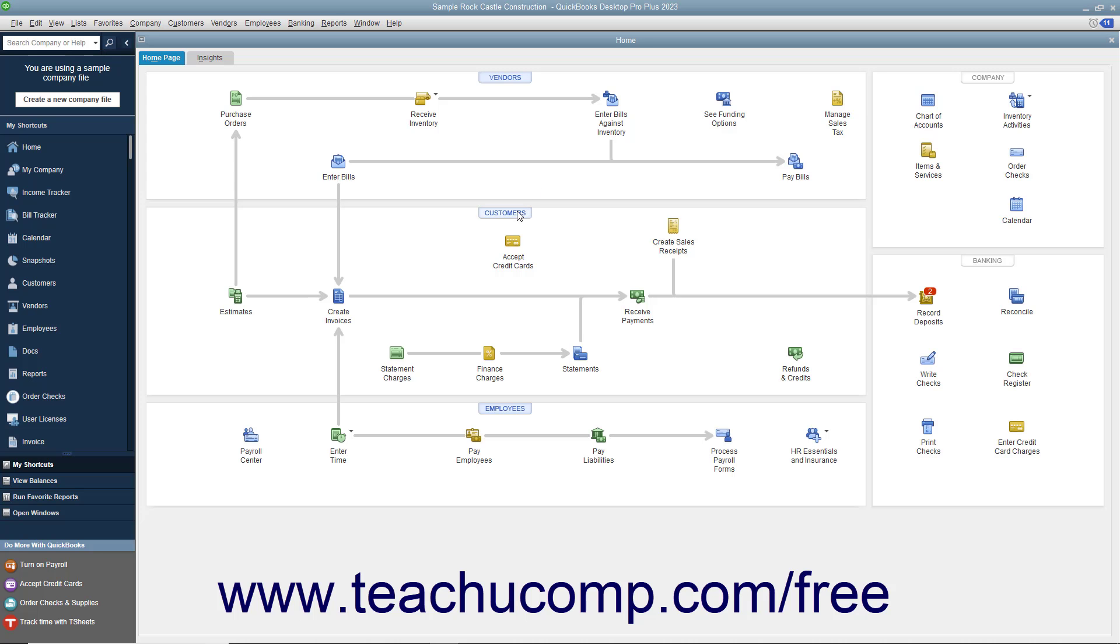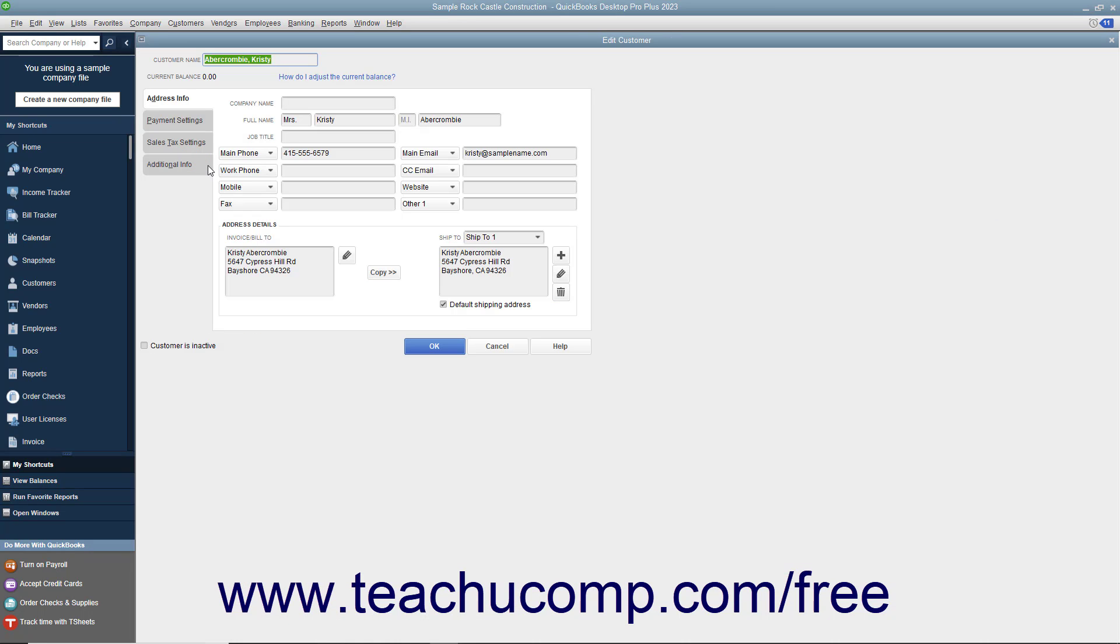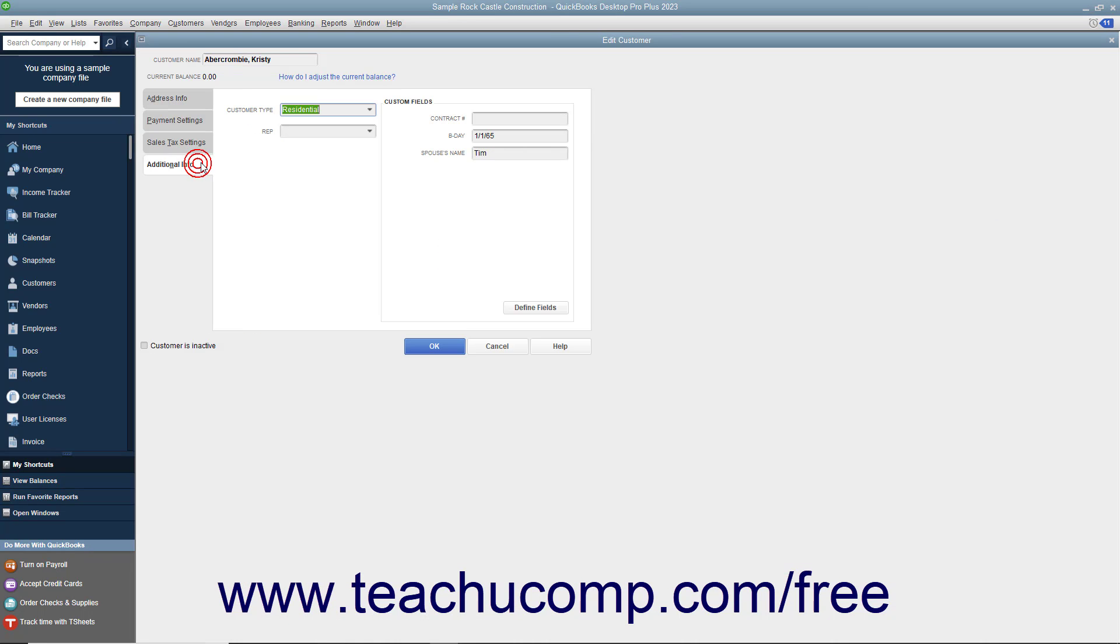You can add your own customized fields to the Customers and Jobs, Vendors, Employees, and Item Lists in QuickBooks. This allows you to create fields that will appear for each record in a list and lets you track information specific to your particular business.